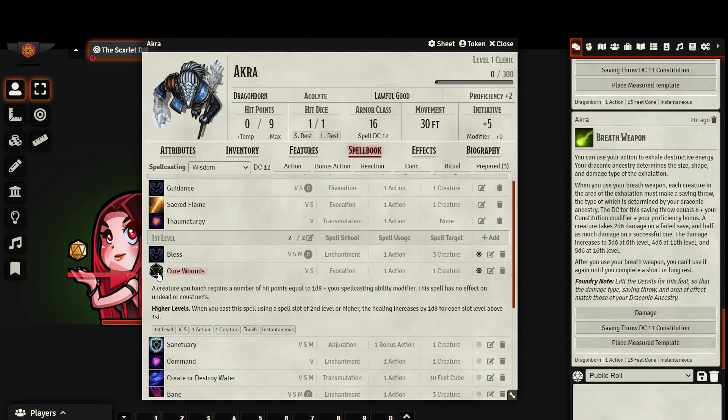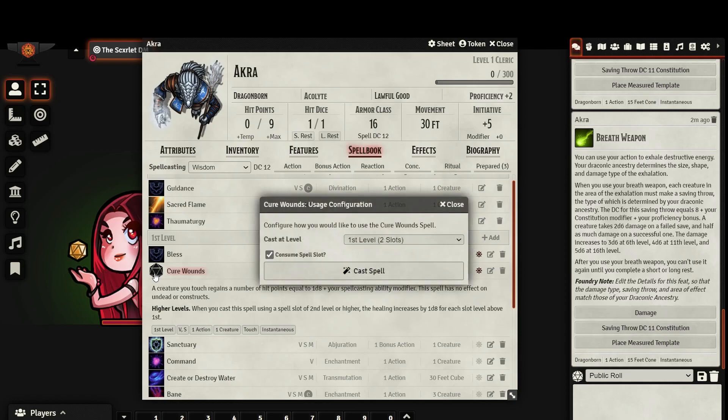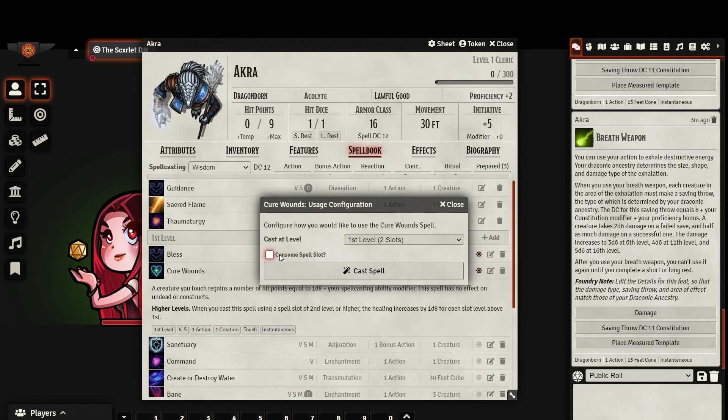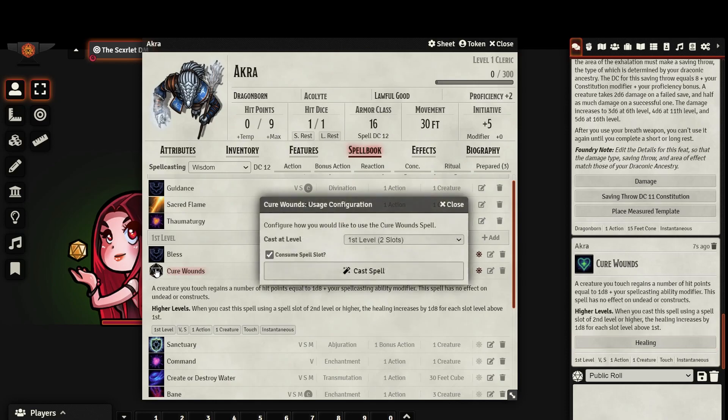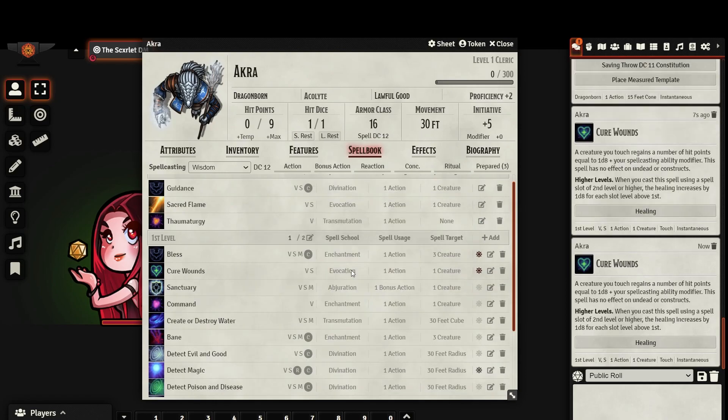To cast a spell, simply click on the die icon that appears to the left of its name, and select which level you would like to cast the spell. Keep in mind that you need an available spell slot in order to cast a spell, or Foundry will not allow you to cast. If the spell includes an area of effect, it will ask you if you would like to place a measured template. You can also choose whether or not you will be using a spell slot to cast a spell. This is useful if you don't actually want to cast the spell, but rather display its effects in the chat log for everyone to see.